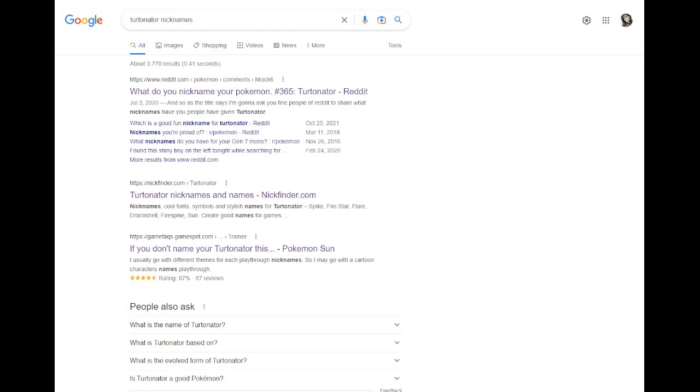Me, personally, I went in the same direction, but rather than calling my Crobat Batman, I named it Gotham. So I just called my Turtonator Koopa. I figured that was better and a little more original than just calling it Bowser. Bowser, so that's me.